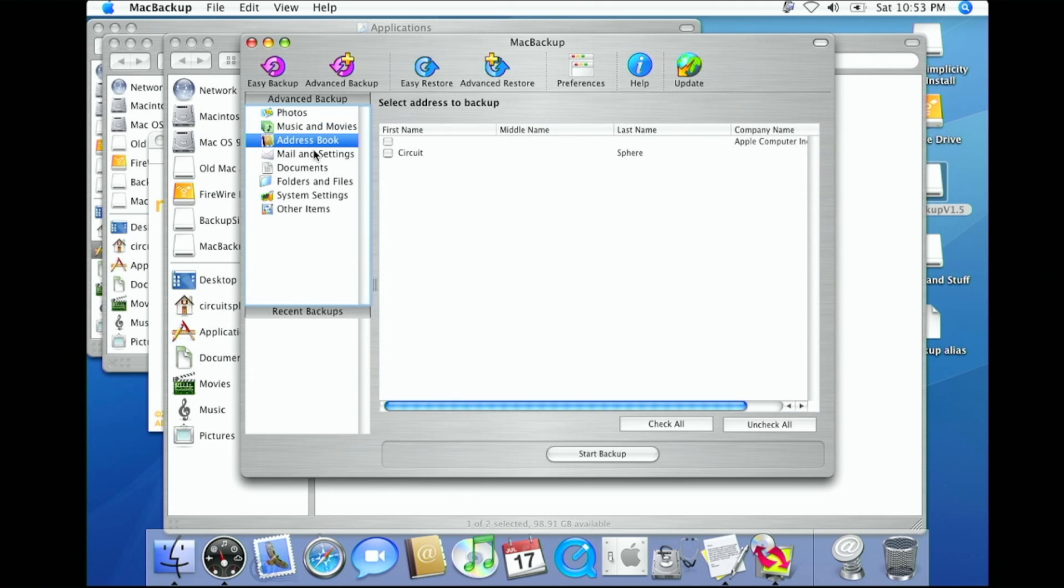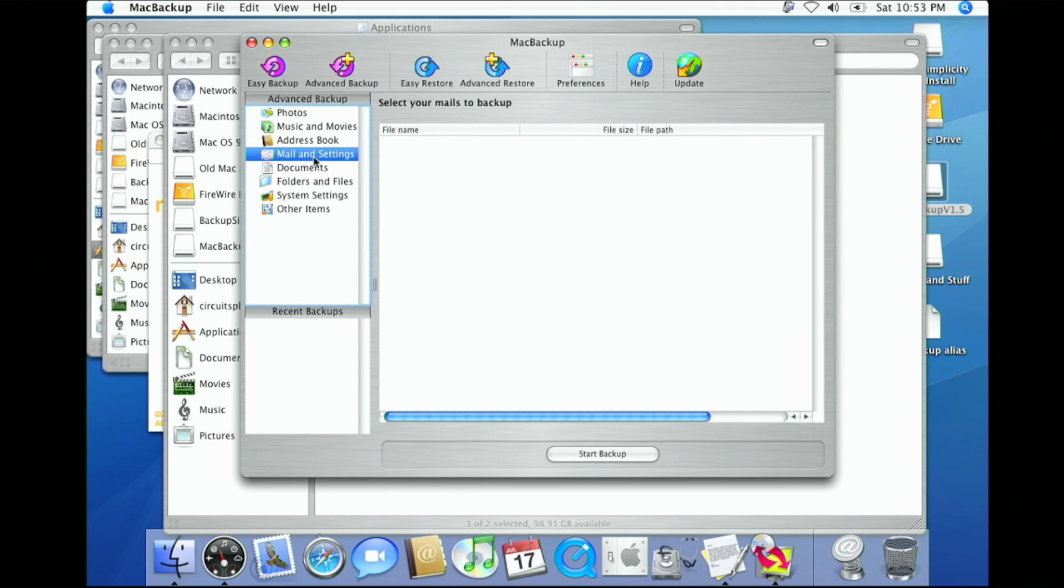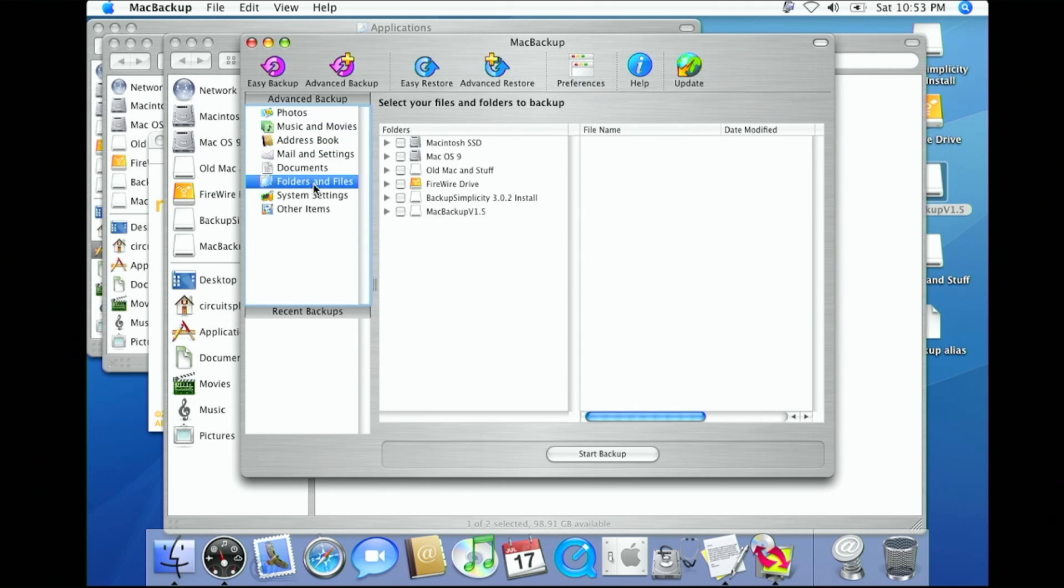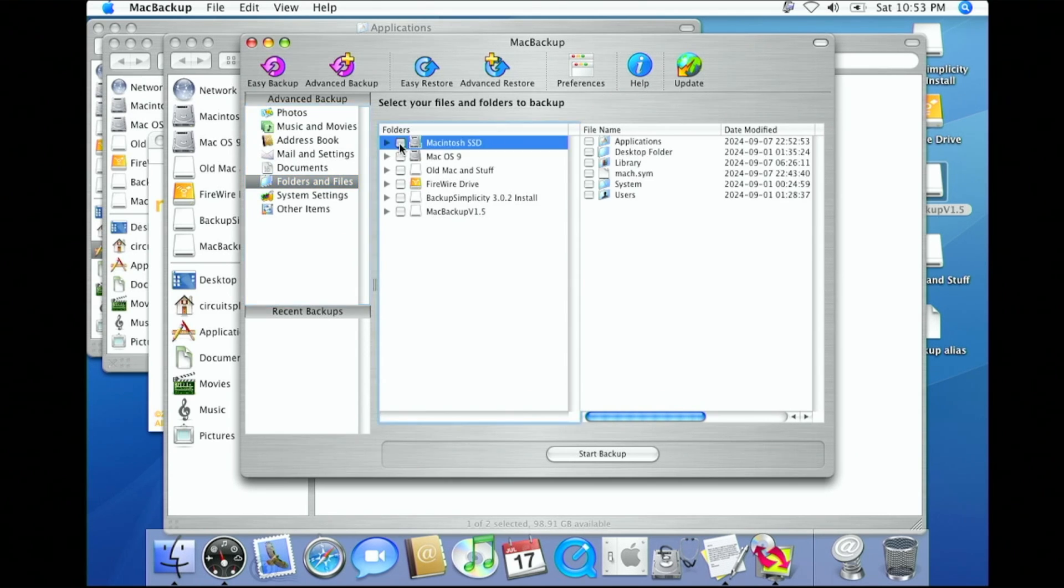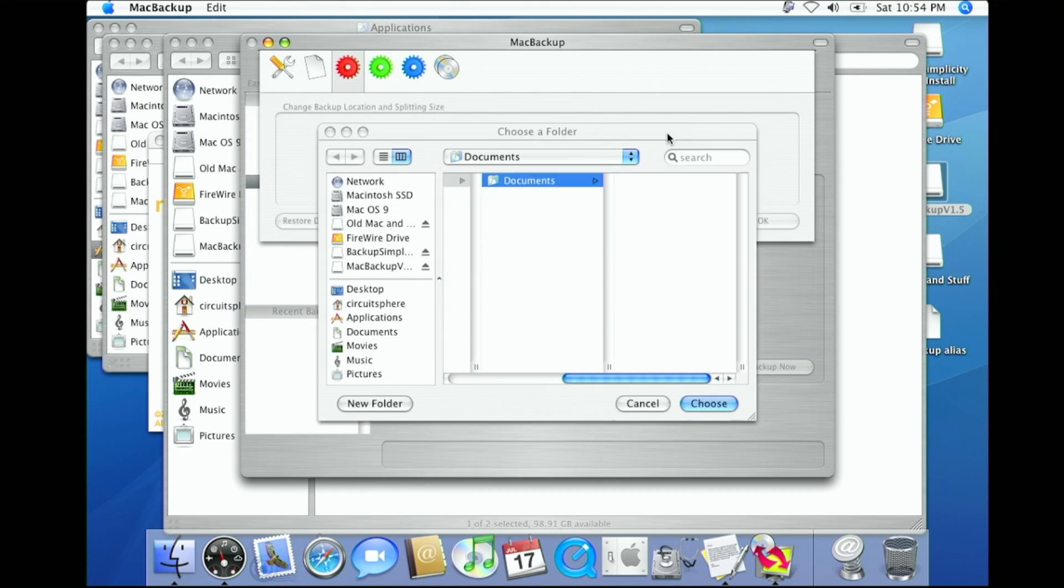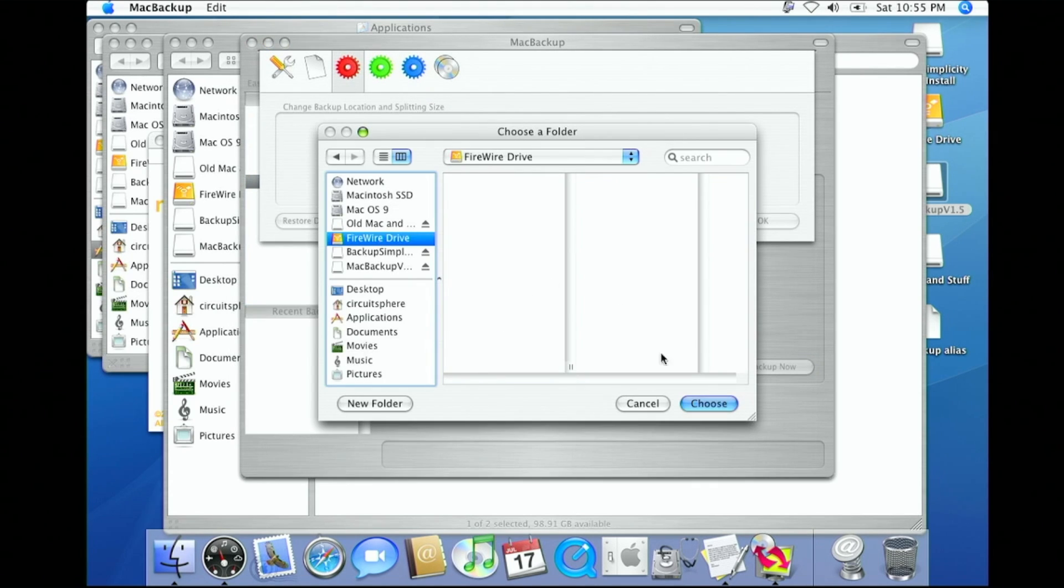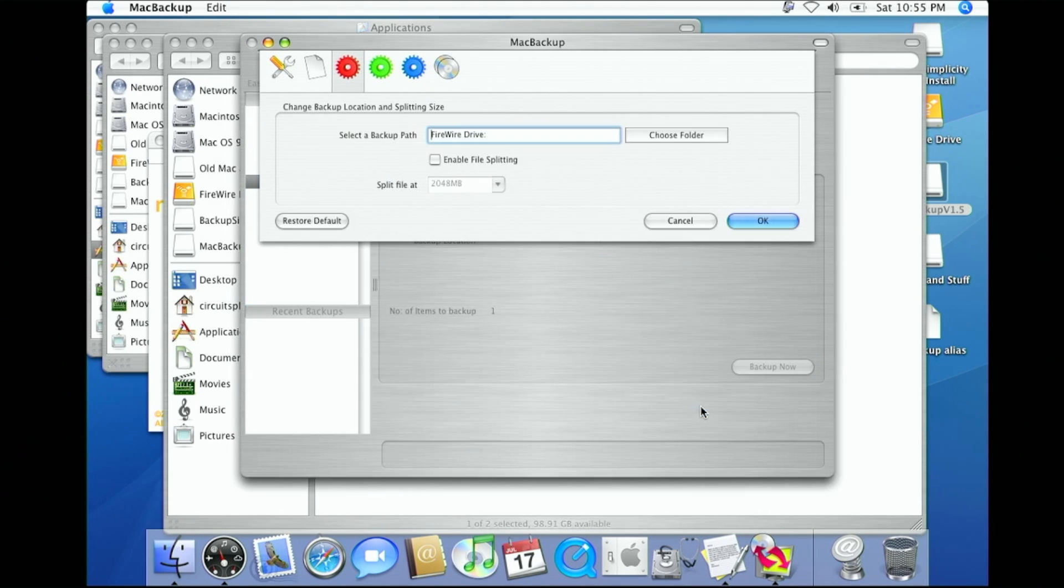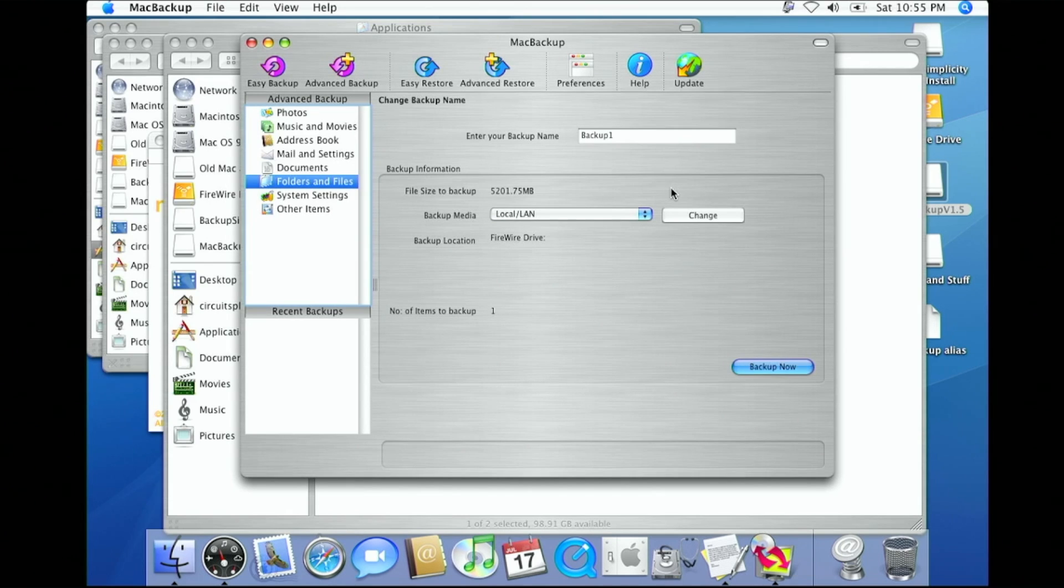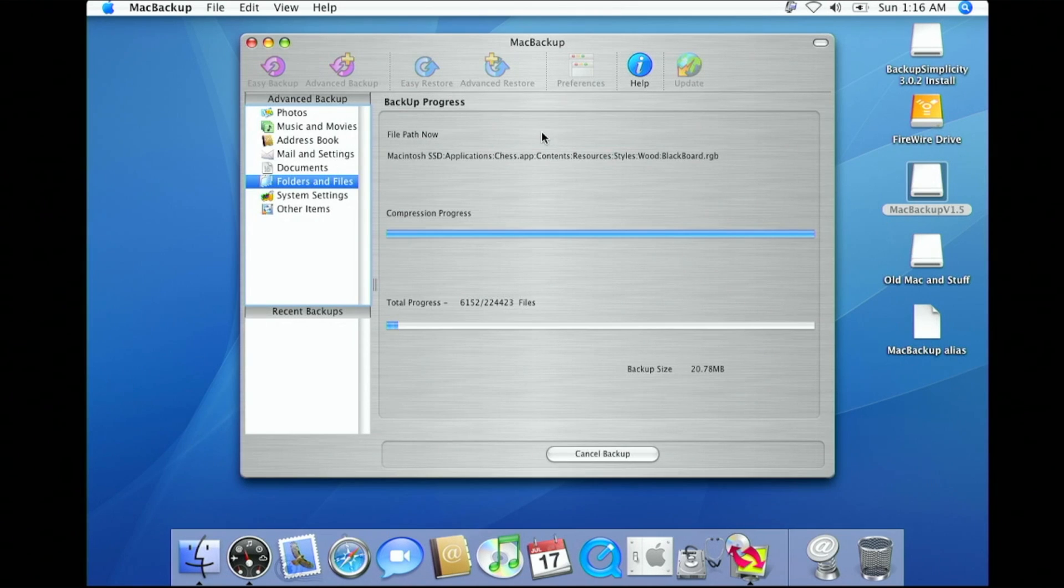A tip here. If you have enough space on your external drive, you might want to go into the Preferences and disable compression to speed things up a bit. Once I selected my backup destination, I clicked Backup Now, and this time everything worked as expected.